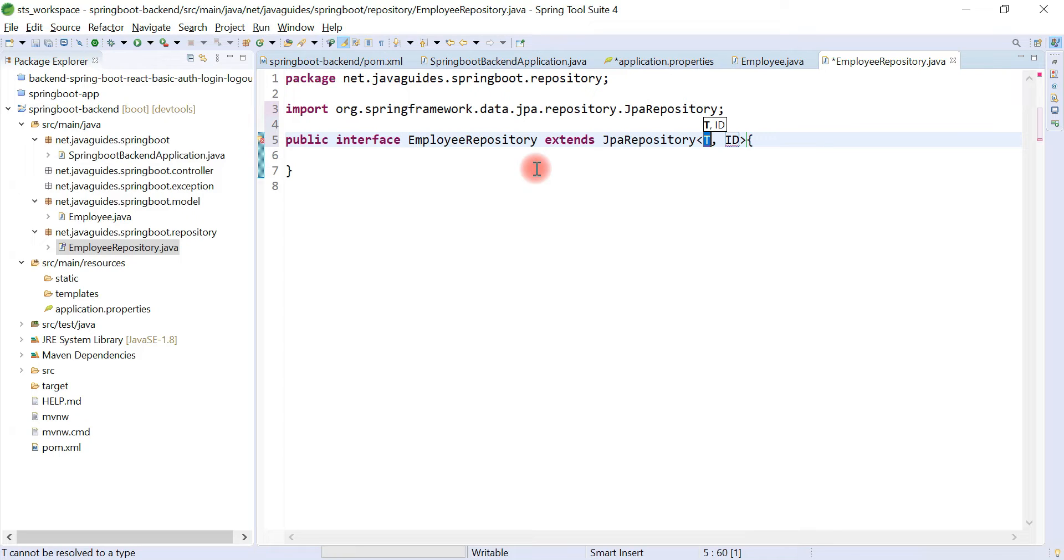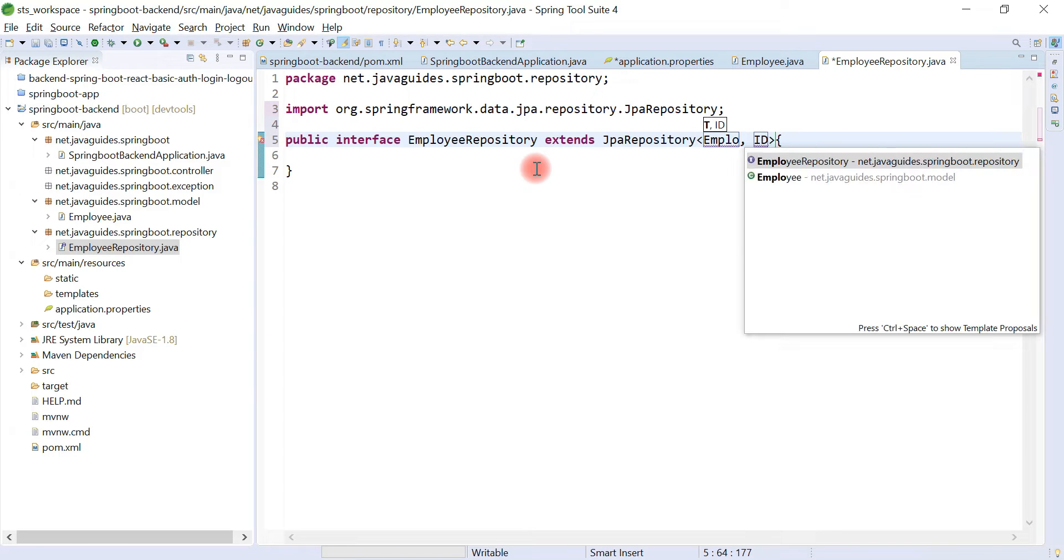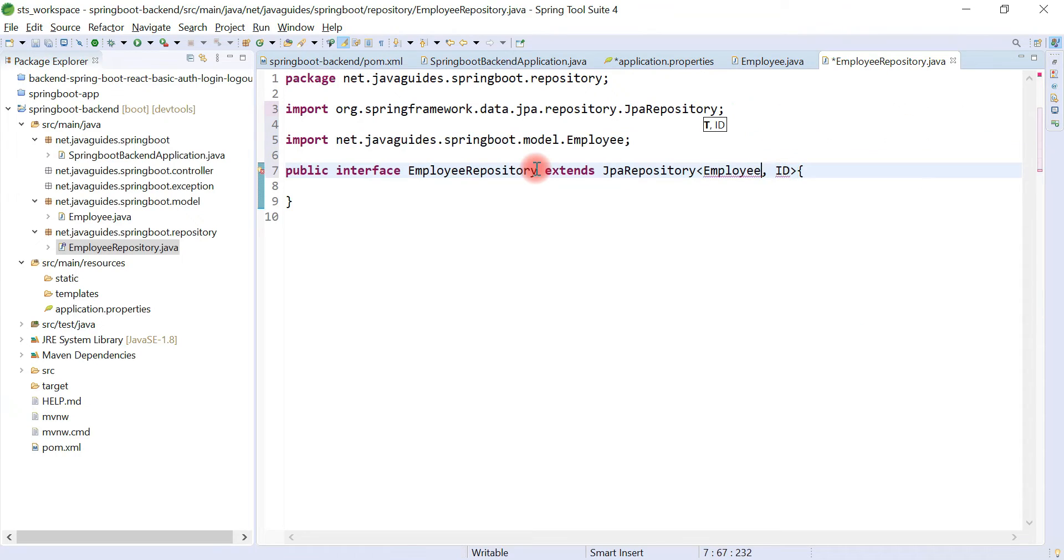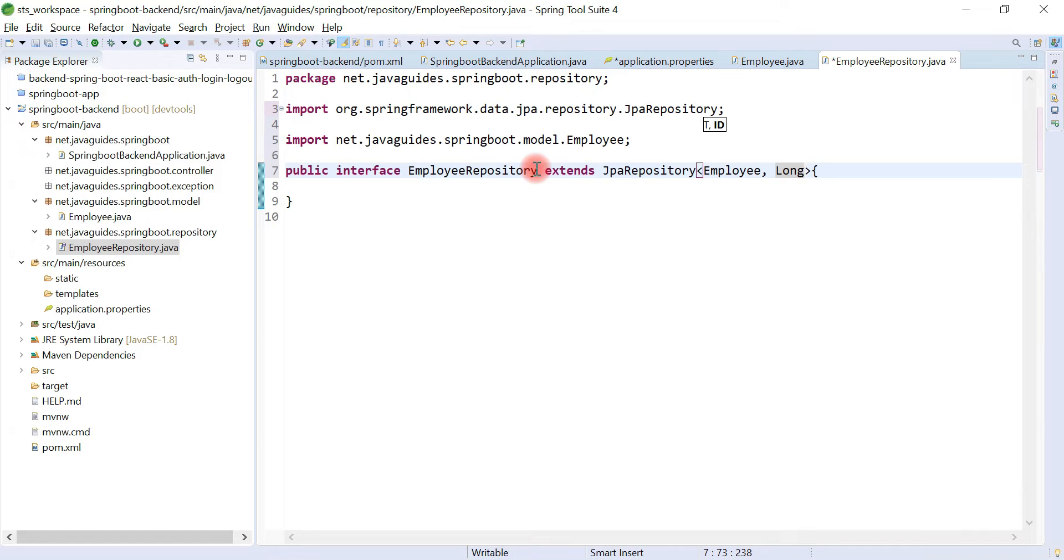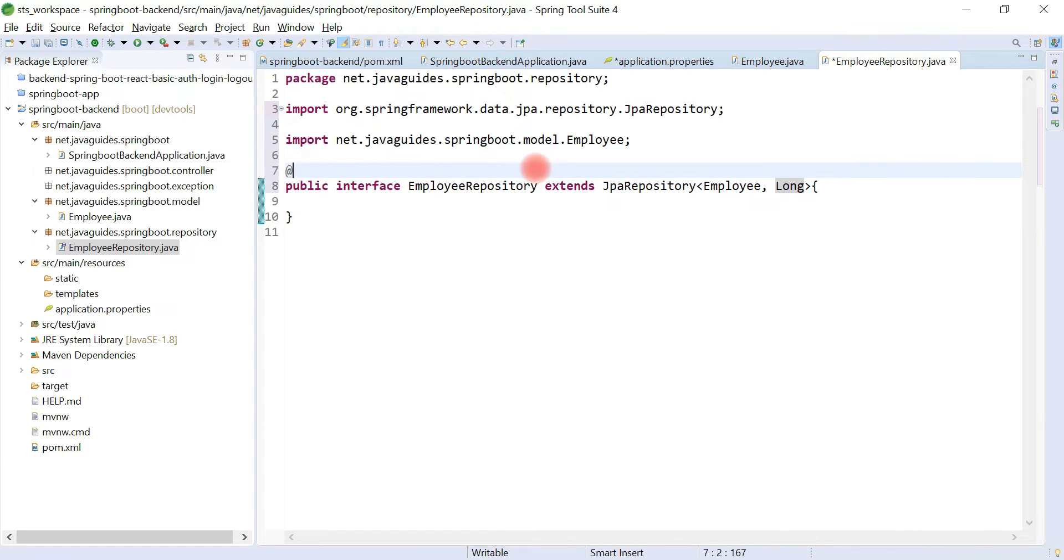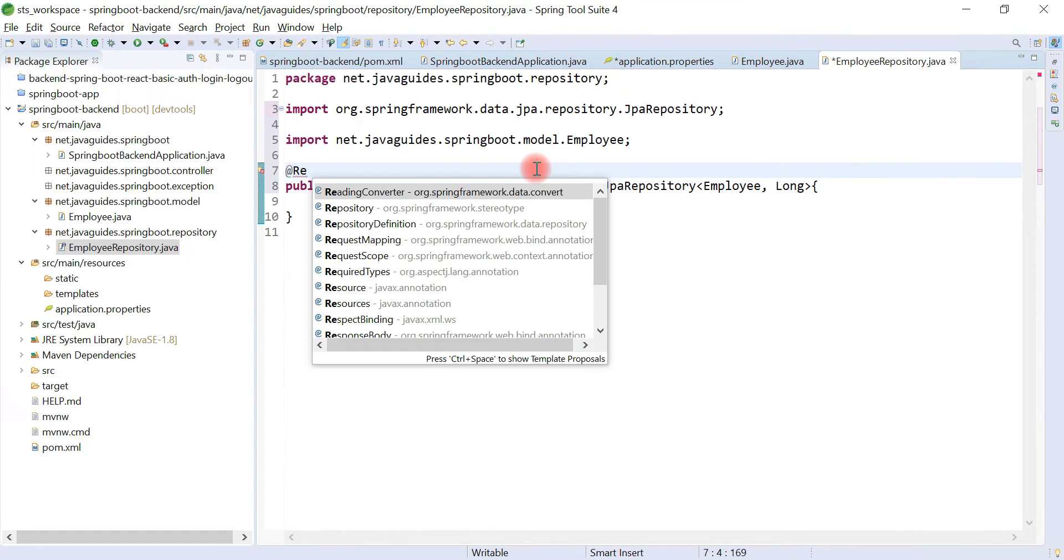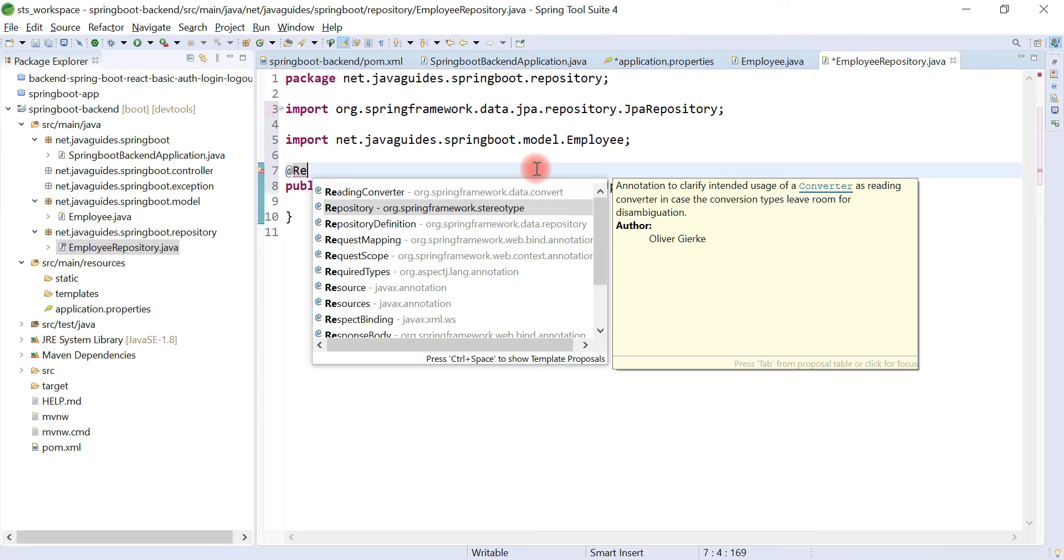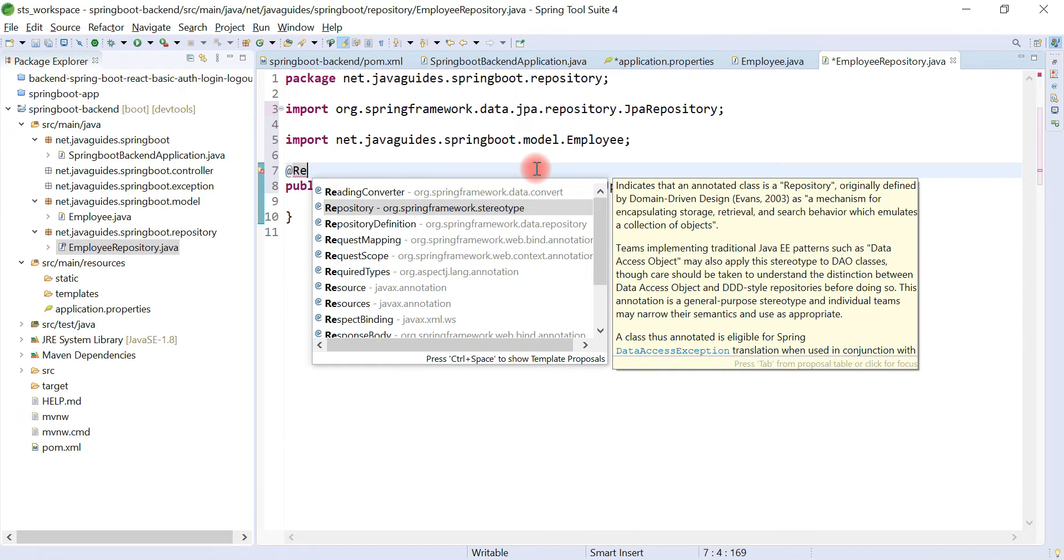That is required to develop the DAO layer. Let's pass Employee JPA entity and here the type of the primary key. Let's annotate this interface with @Repository annotation.